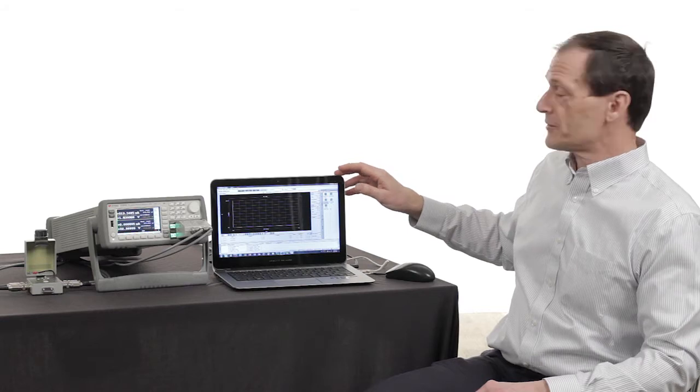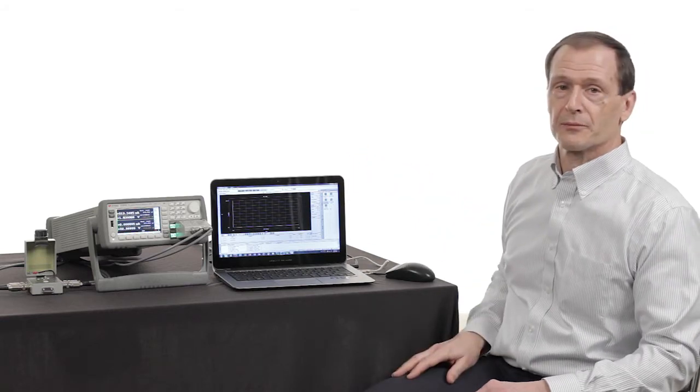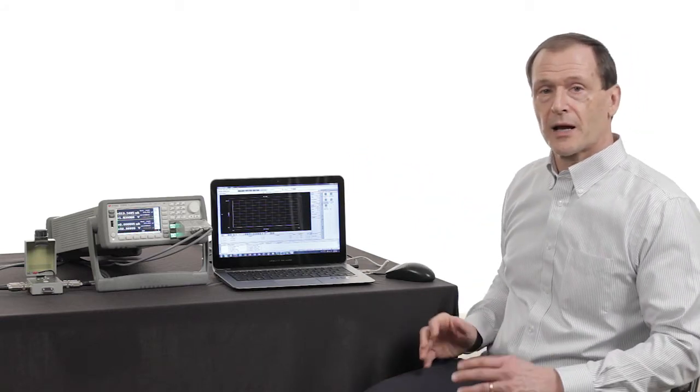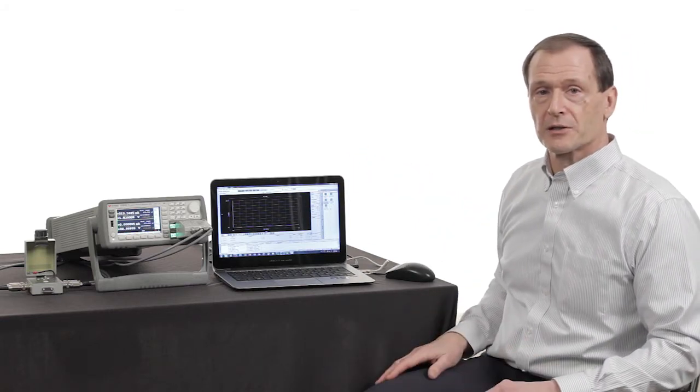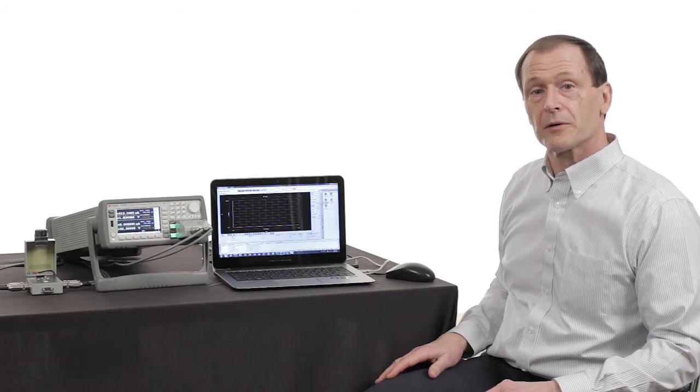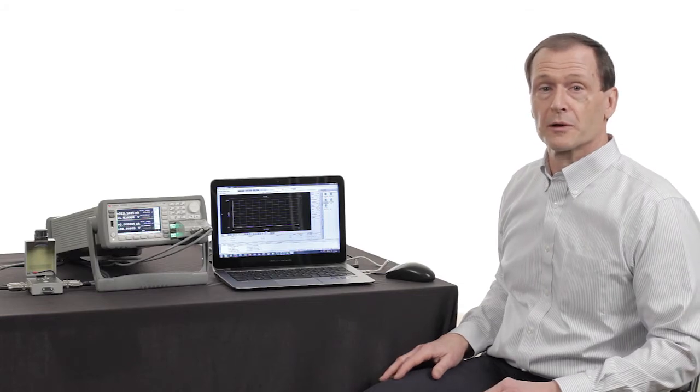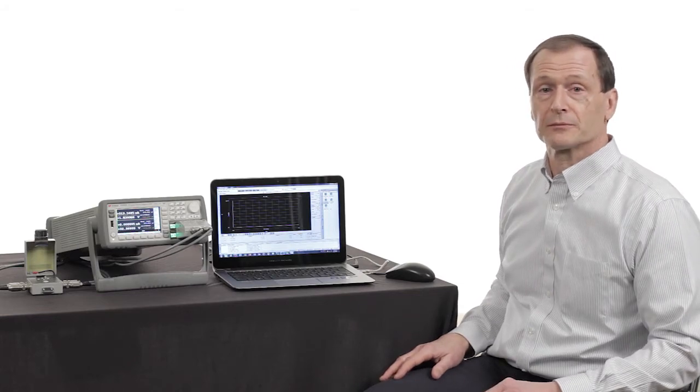I've set it up to run in curve tracer mode. So now let's go ahead and get started, and I'll show you how the curve tracer mode works in EasyXpert.